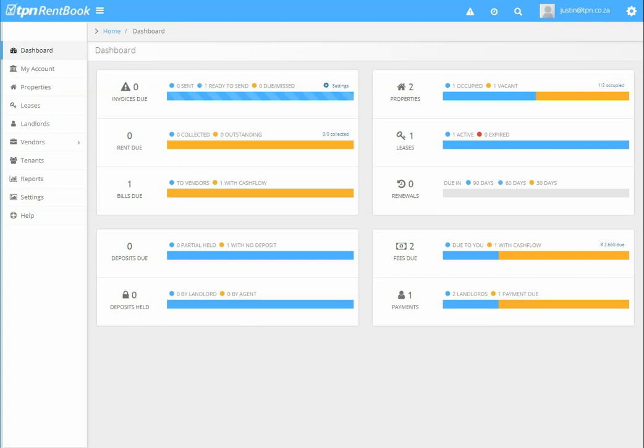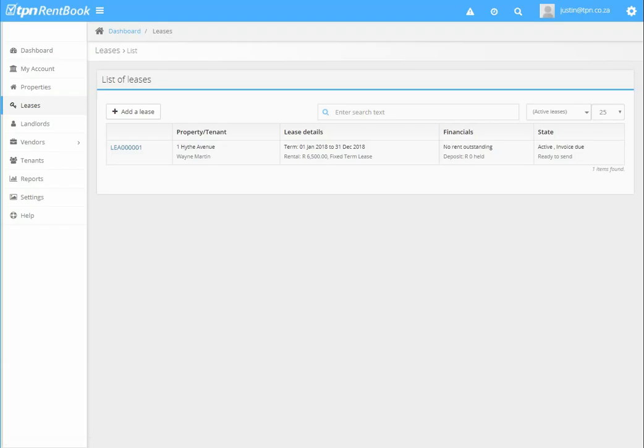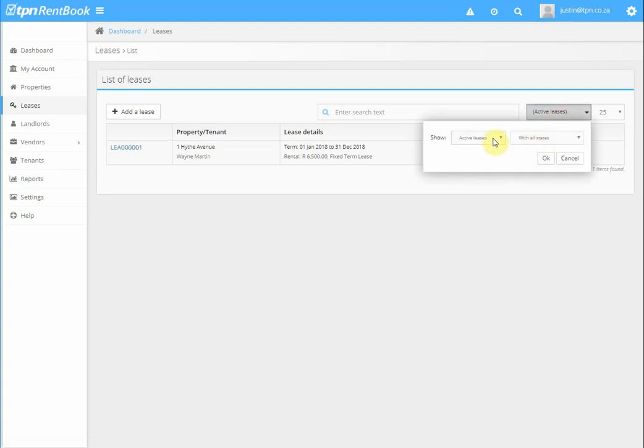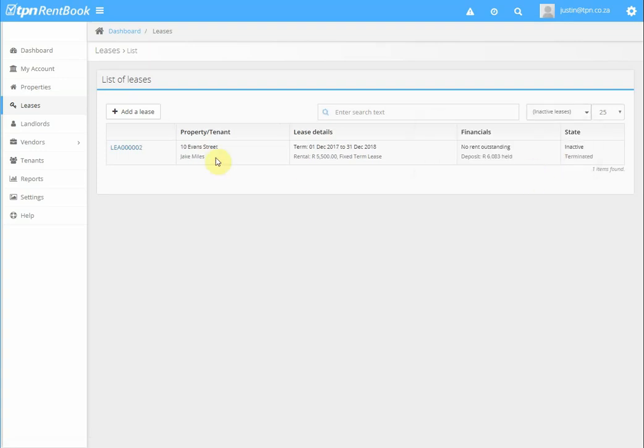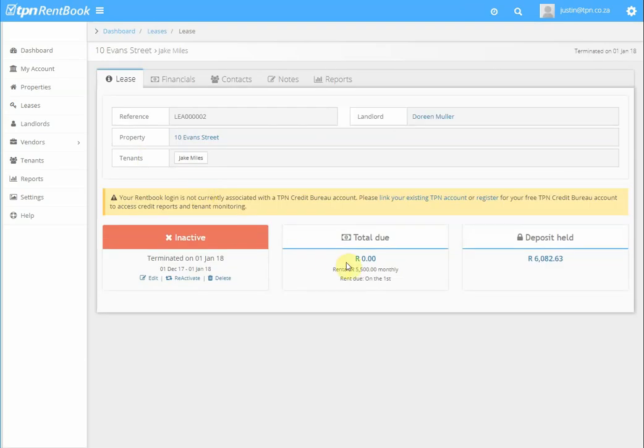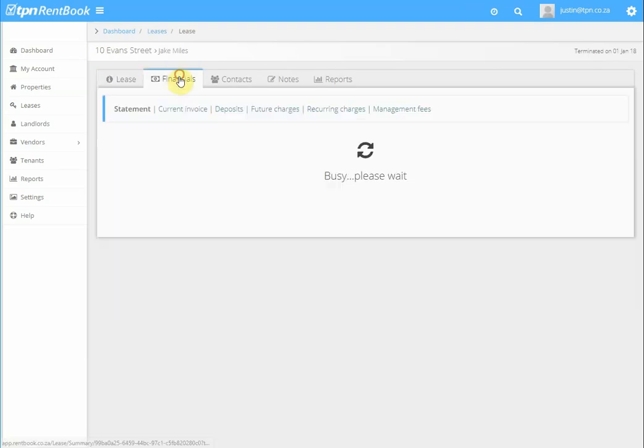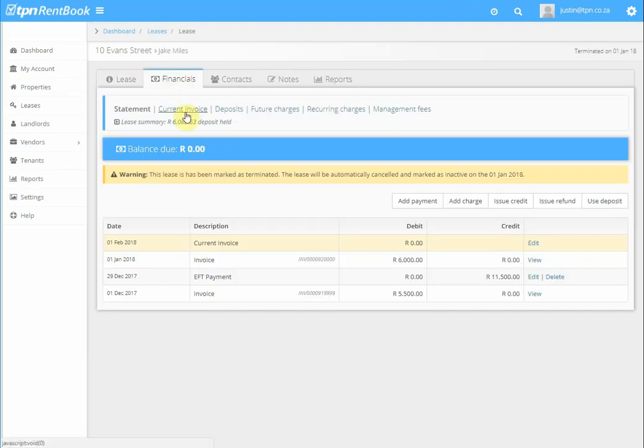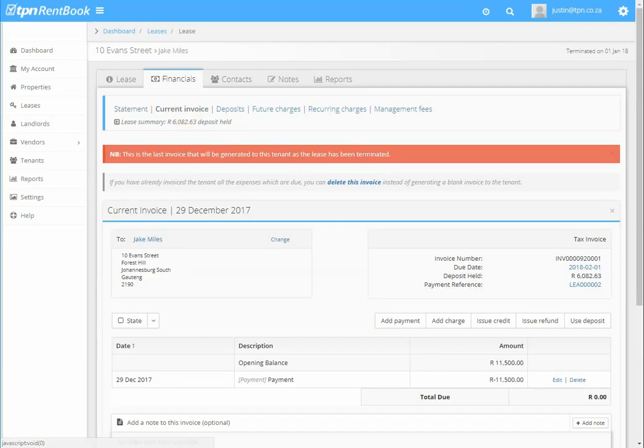This is a tutorial on how to use your deposit towards expenses. Click on leases, filter the lease by inactive leases because this is an inactive lease. Click on the lease, click on financials. Then we need to add the expenses, so we click on the current invoice.